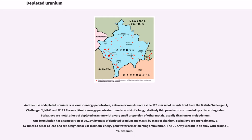Another use of depleted uranium is in kinetic energy penetrators — anti-armor rounds such as the 120mm sabot rounds fired from the British Challenger 1, Challenger 2, M1A1 and M1A2 Abrams. Staballoy alloys are metal alloys of depleted uranium with a very small proportion of other metals, usually titanium or molybdenum. One formulation has a composition of 99.25% by mass depleted uranium and 0.75% by mass titanium. Staballoys are approximately 1.67 times as dense as lead and are designed for use in kinetic energy penetrator armor-piercing ammunition. The U.S. Army uses DU in an alloy with around 3.5% titanium.